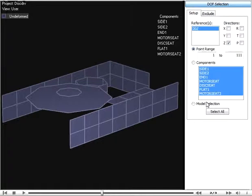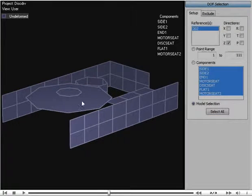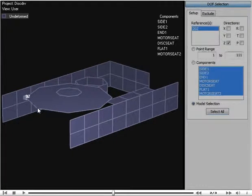Choosing model selection allows you to select points on the display. To select multiple points, hold down the control key.